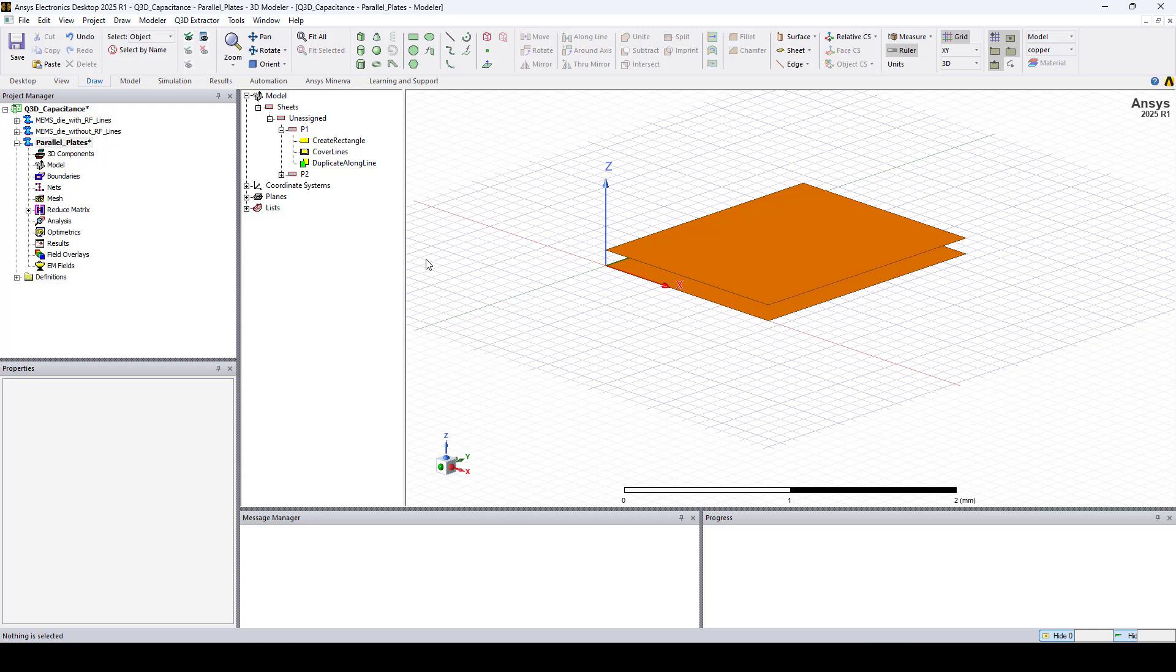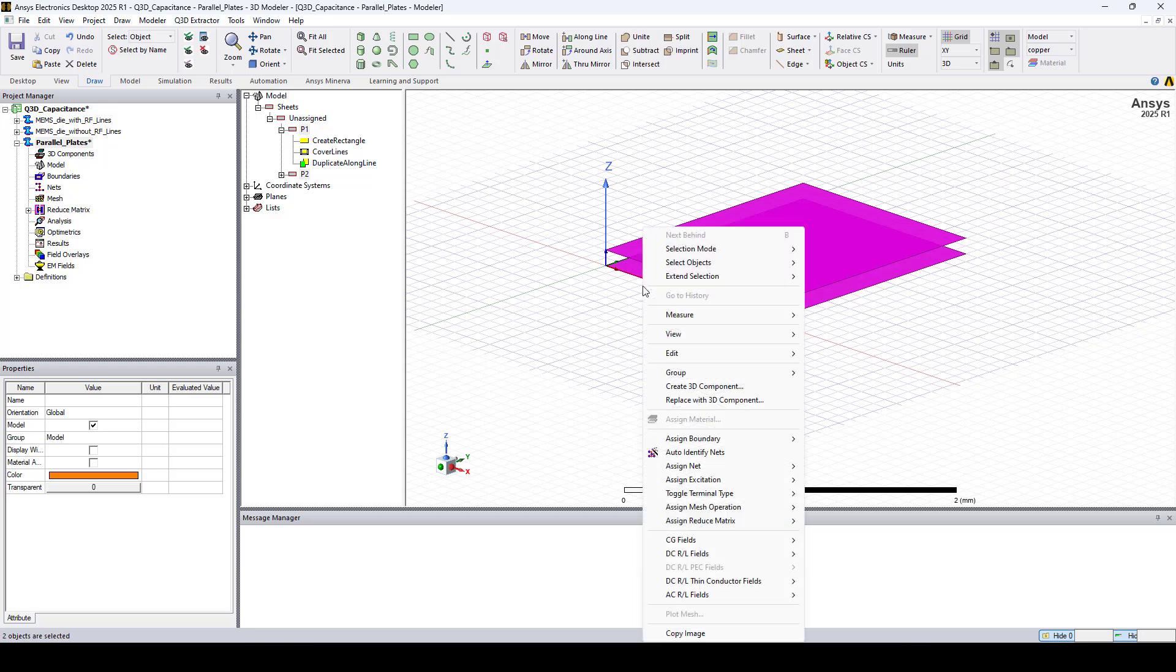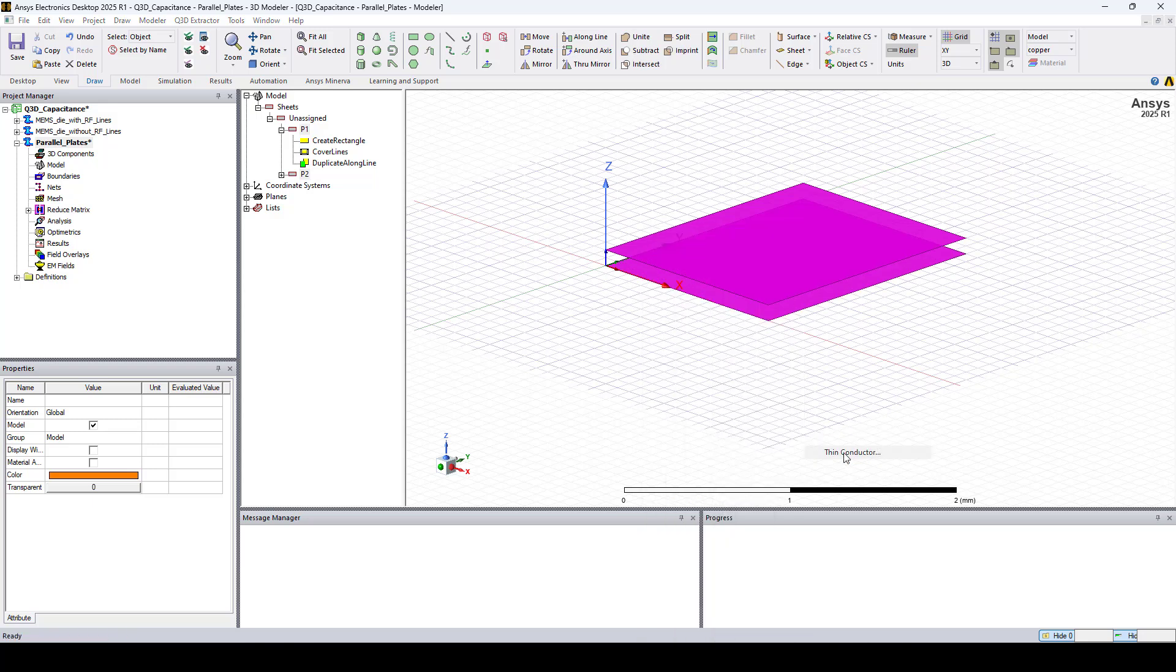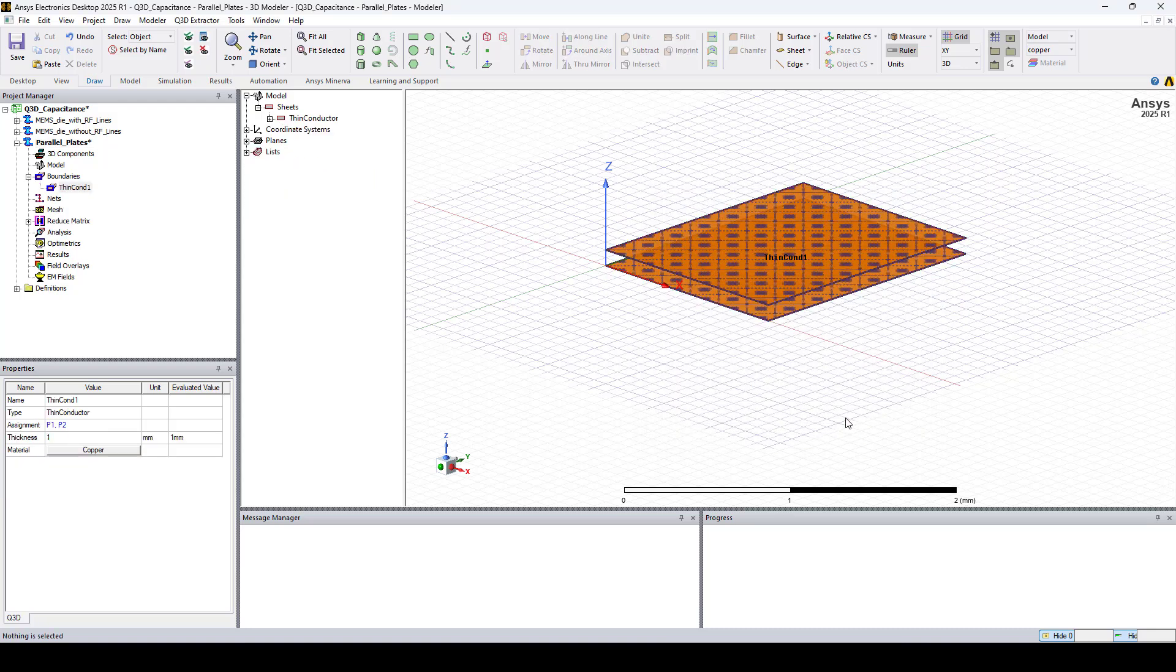To assign copper to the created objects, let's select them. Right click, go to Assign Boundary and select Thin Conductor. Here the material is set to copper. Let's click OK.